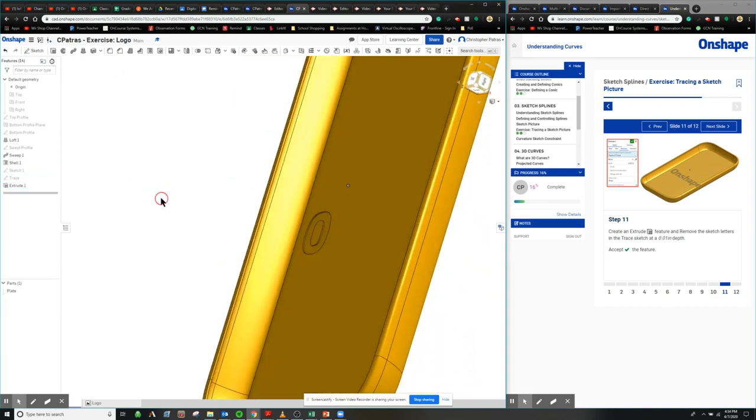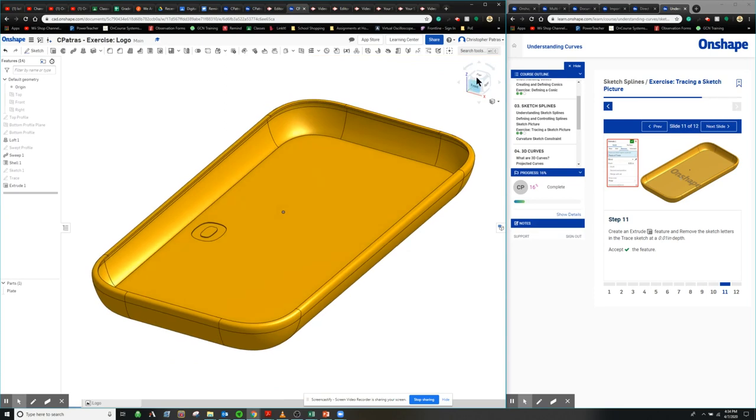And you can see right there, I just cut an O into my figure. So look, there's a nice O right there. And you would do this for the rest of the Onshape logo. So you create the entire Onshape logo and do the rest of the cuts throughout it.